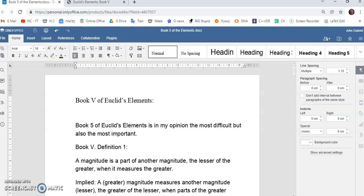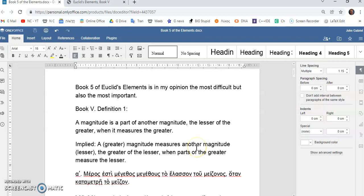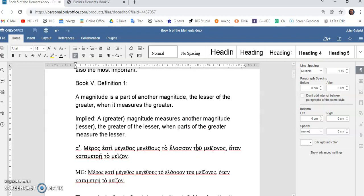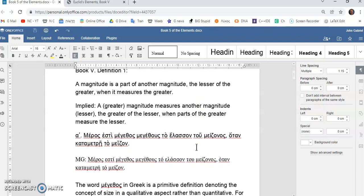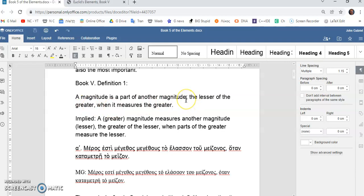Book five is not only the most difficult, but also the most important. So, the very first definition seems like a circular definition. What it says in English, translation by Thomas Heath, is that a magnitude is part of another magnitude. That, to me, is self-referential. But, I think I can explain that, which I'll try to do in a moment.